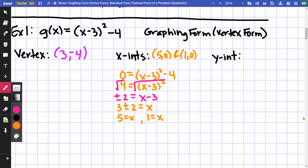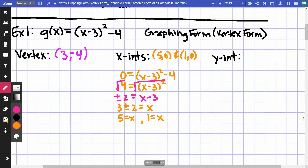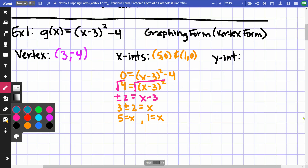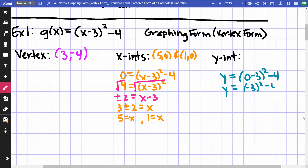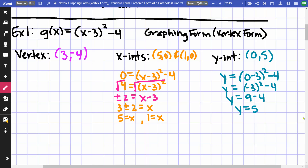For the y-intercept, I put 0 in for x: y = (0 − 3)² − 4 = (−3)² − 4 = 9 − 4 = 5. So my y-intercept is (0, 5).